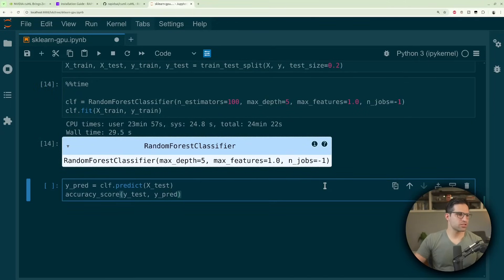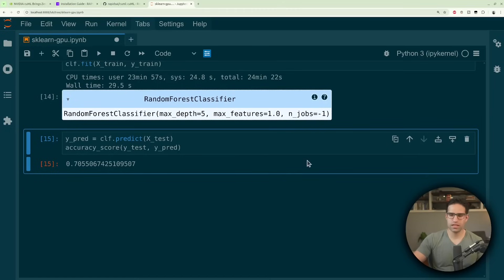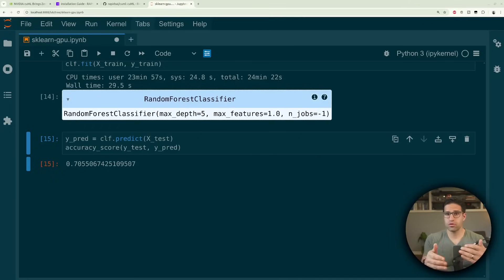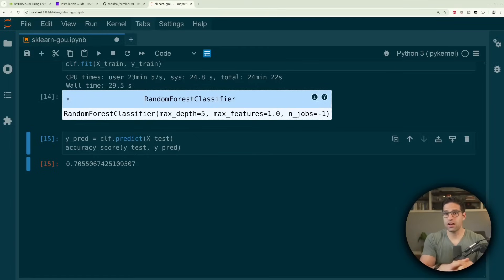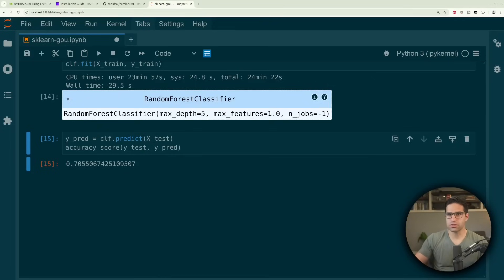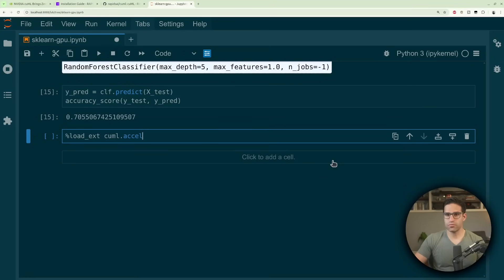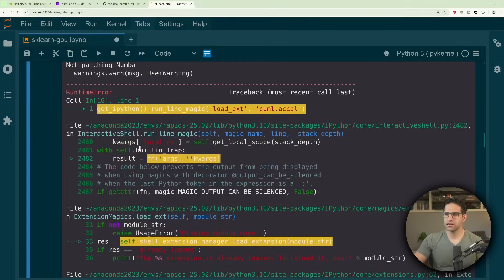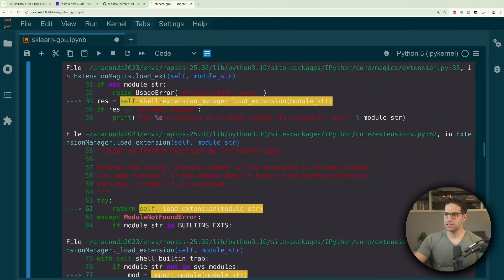We're just doing this for demonstration purposes, so it's not too important to run the accuracy score. If you're doing something like grid search, where you're trying to find the best parameters for the model, you might be running this hundreds or thousands of times to really tune it. And 30 seconds doesn't sound like a lot, but when you're adding that up over a grid search, it could actually be hours of time to run and train this model. Let's try adding this special magic command — and of course, it doesn't work.